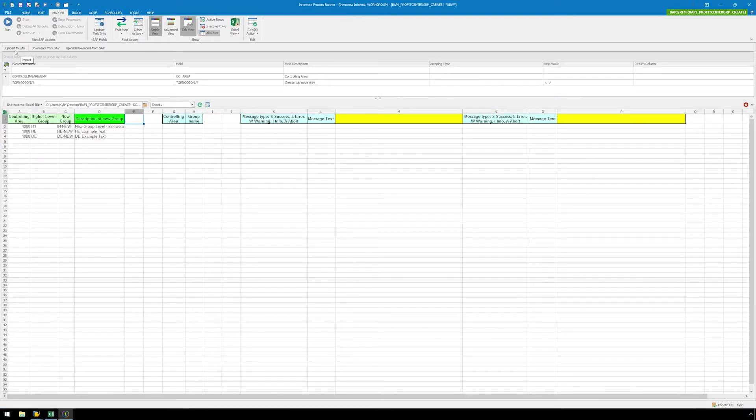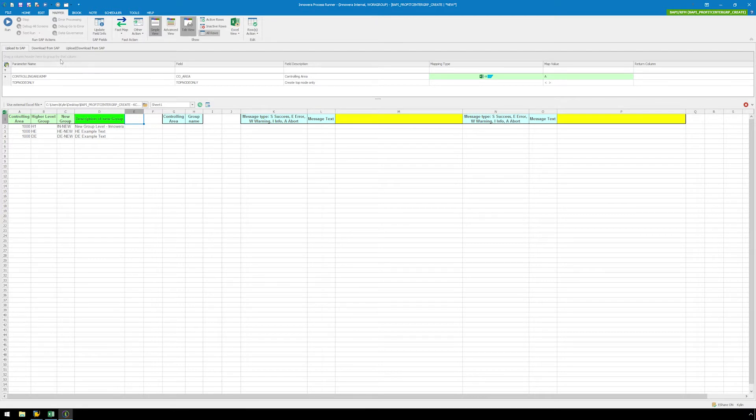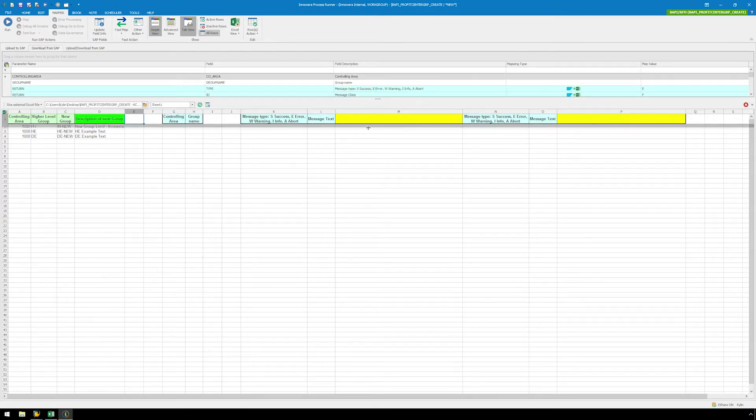Click on the upload to SAP tab. While we are on the upload to SAP tab, let's map the controlling area to column A. Next, we will click on the download from SAP tab, and as you can see, the fields have been mapped automatically.